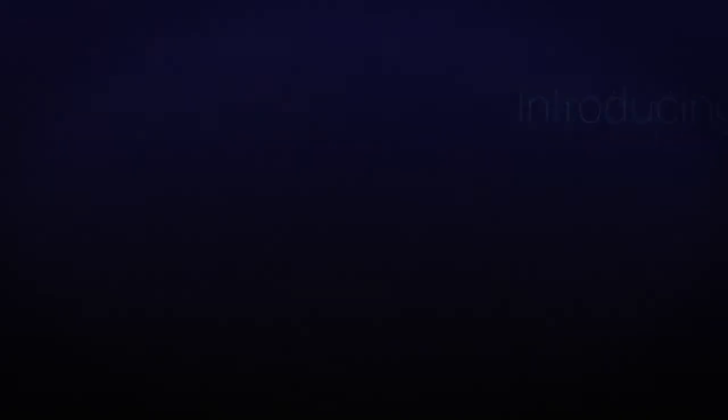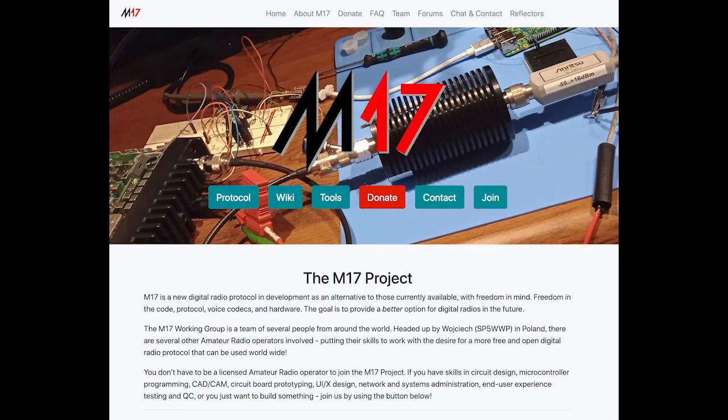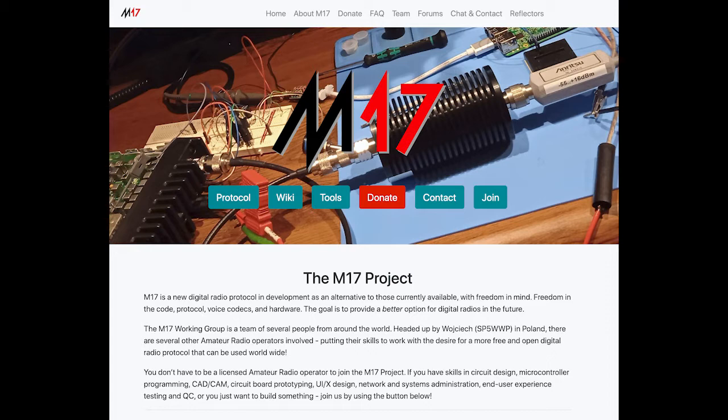I am very proud to be here today to talk about M17. M17 is an RF protocol that is completely open. It is simple to understand and to implement. It's optimized for amateur radio use, and it is extensible.